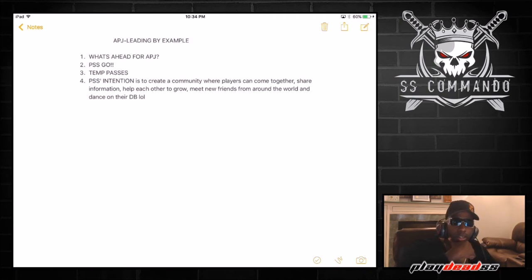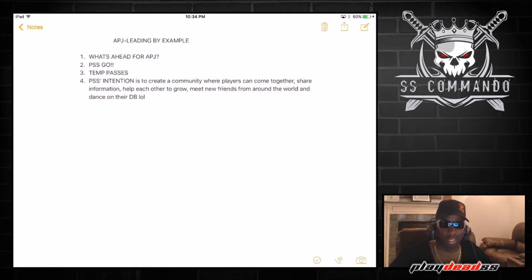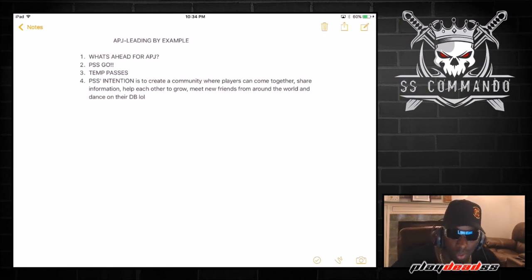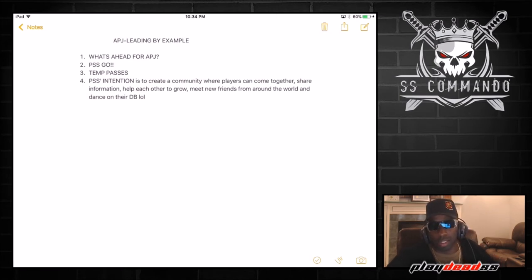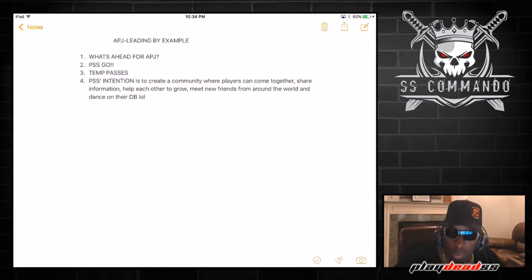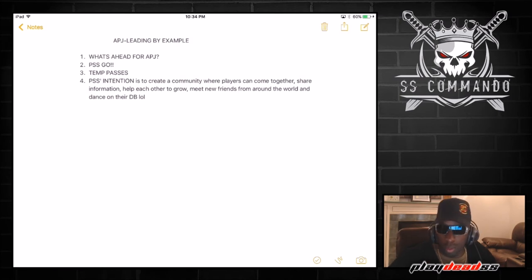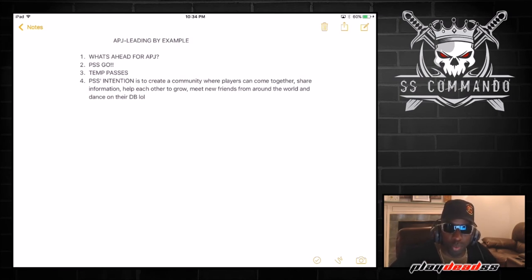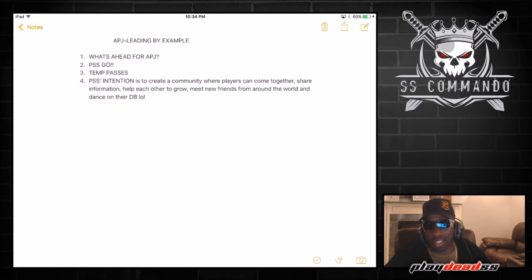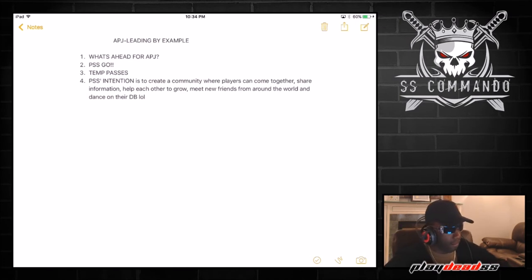You can see right there, my intention is to create a community where players can come together, share information, help each other to grow. A lot of people are out for themselves, you know. I want to be the biggest, baddest, best. That's not what I'm about man, I want to help people! I want to have fun! Let's go! You want to have fun with us man, let's get it! Meet new friends from around the world and dance on their DB man! Let's get it! That's my intention!